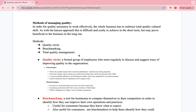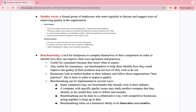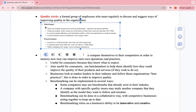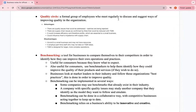A quality circle is a formal group of employees who meet regularly to discuss and suggest ways of improving quality in the organization. These are key terms in the syllabus. Quality circles address quality issues such as batches being rejected and supply problems. Importantly, answers in exams require content and context from the case study, as these topics are often linked to specific business scenarios.